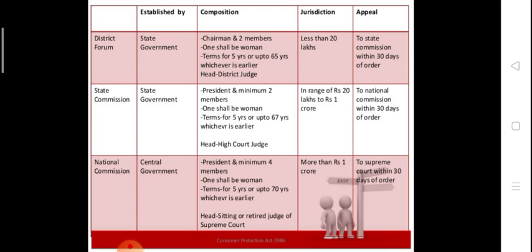In the national commission, there is one president and a minimum of four members, one of whom shall be a woman. The term is five years or up to 70 years of age, whichever is earlier. The head or president is a sitting or retired judge of the Supreme Court.